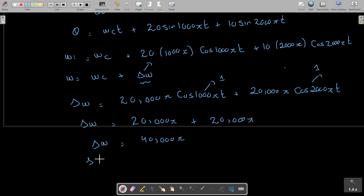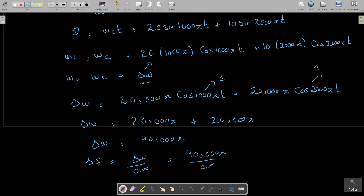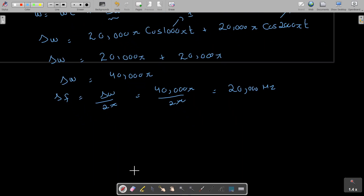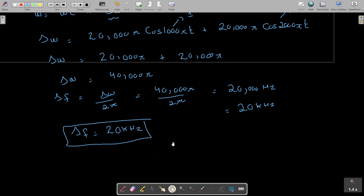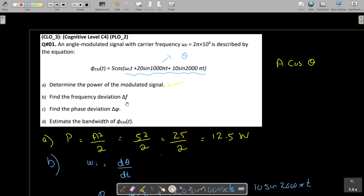To find the frequency deviation delta_f, divide by 2π: 40000π divided by 2π equals 20000 Hz. So delta_f comes out to be 20 kilohertz. This is the second part — the frequency deviation is 20 kilohertz.